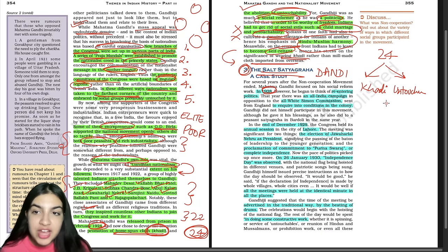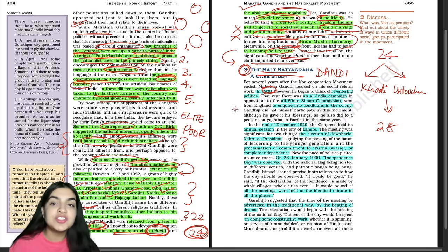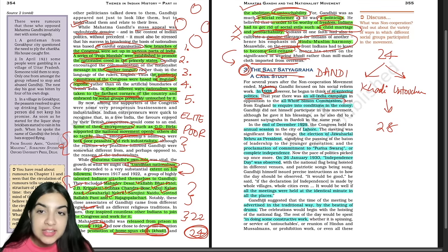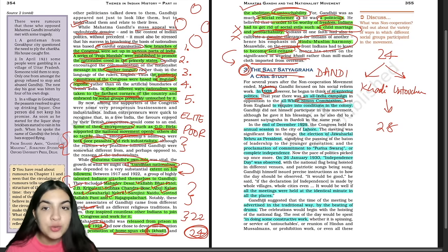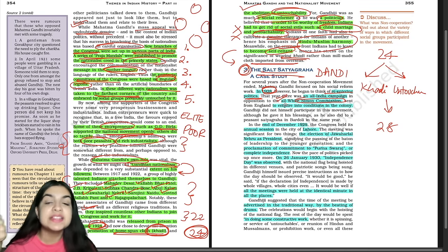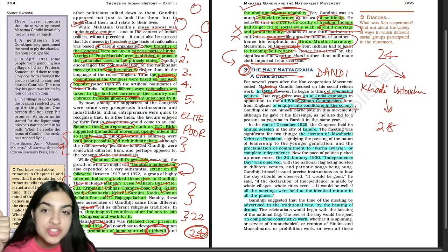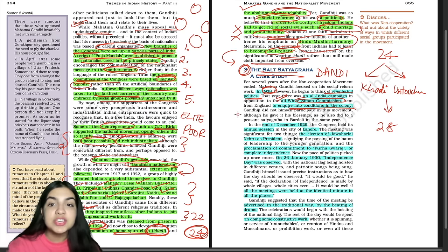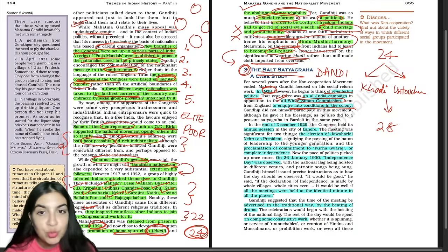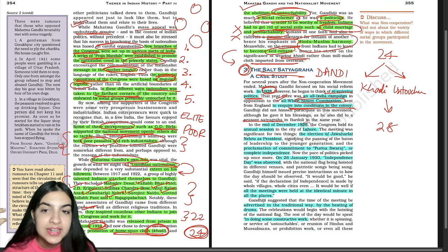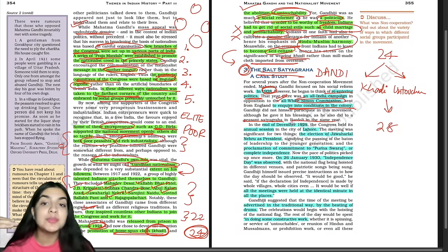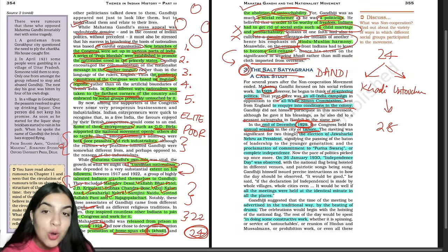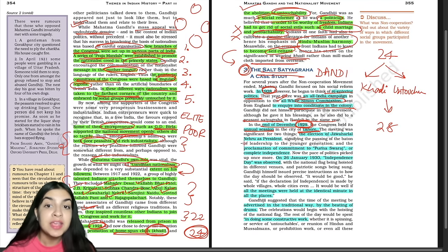In 1928, Gandhi ji thought of re-entering politics. That same year, the Simon Commission arrived, against which an all-India campaign was organized to oppose the All-White Simon Commission sent from England to inquire into conditions of the colony. Gandhi ji gave his blessings to this movement as well as to the movement of peasant Satyagraha in Bardoli. At the end of December 1929, at Congress's annual session at Lahore, two significant things happened: the election of Jawaharlal Nehru as President of the Congress, and a proclamation of commitment to Purna Swaraj — complete independence.